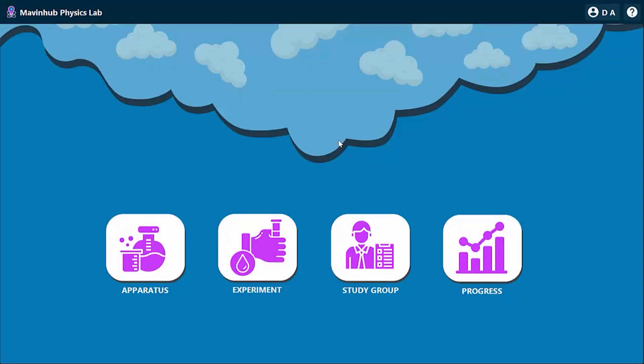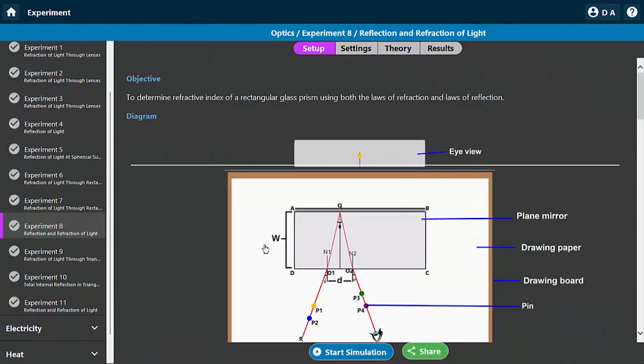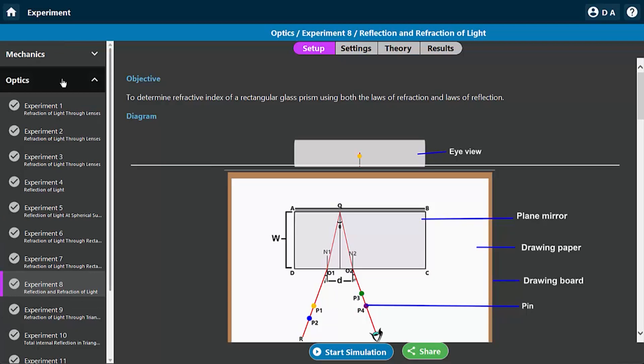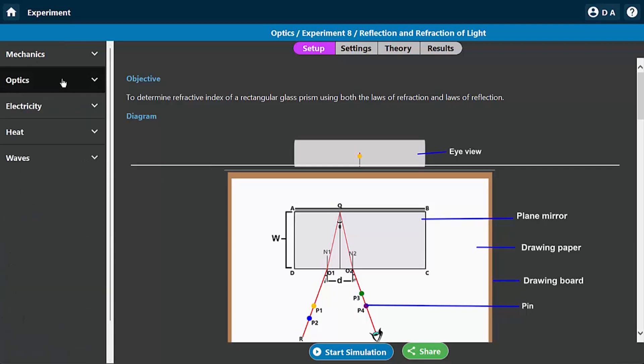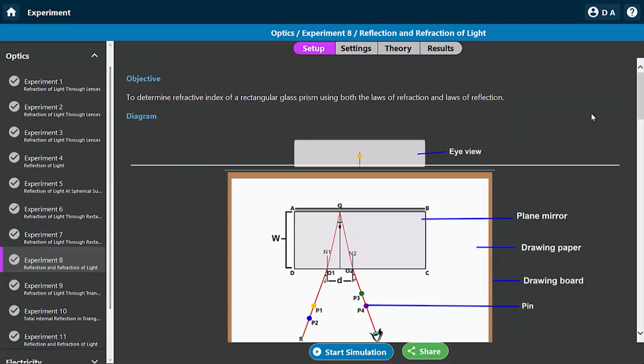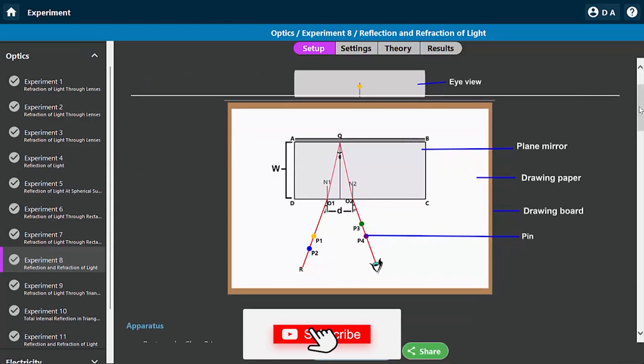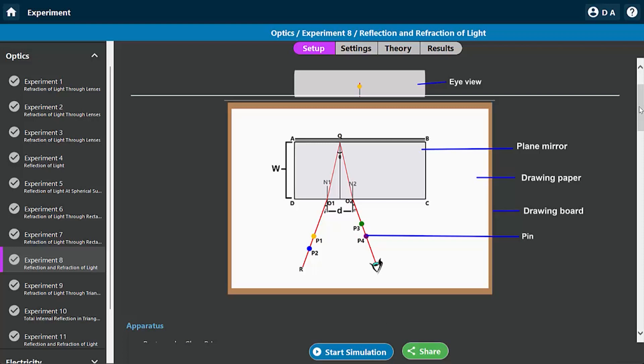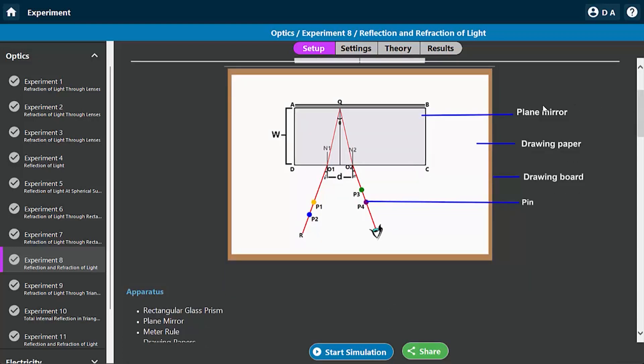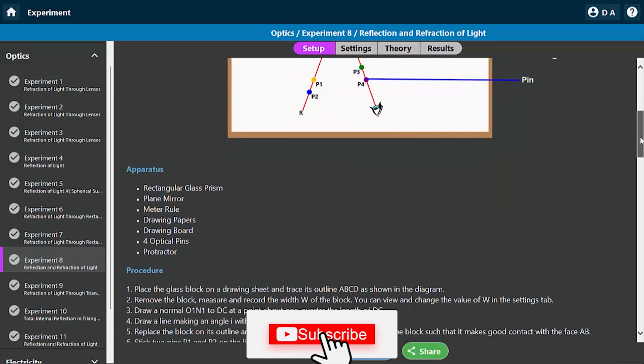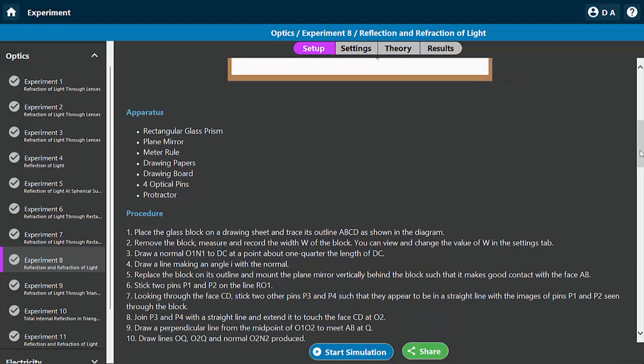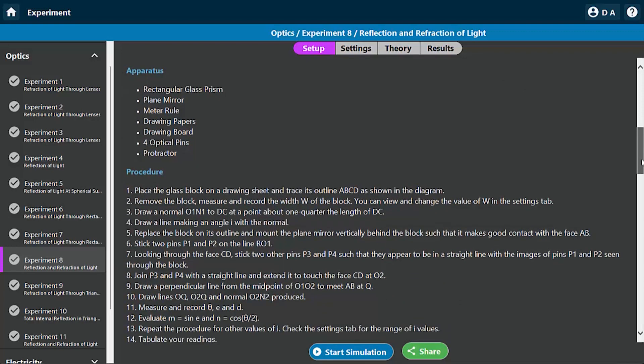So this is the Marvinov Physics Lab. I'm going to go to the experiments menu, then under optics, you'll select experiment 8. Let's take a look at how the setup looks like. Here you have a plane mirror together with a rectangular prism. There's a mistake with this label - the plane mirror label is actually the rectangular prism. The plane mirror is at the back of the rectangular prism. These are the parameters that you expect to have in this particular physics experiment.